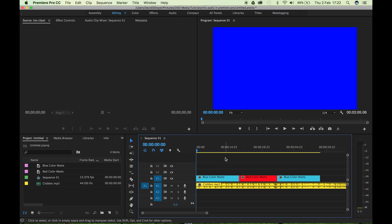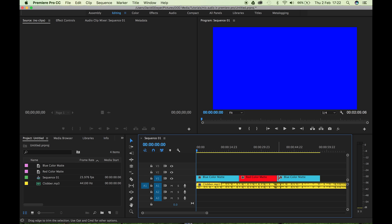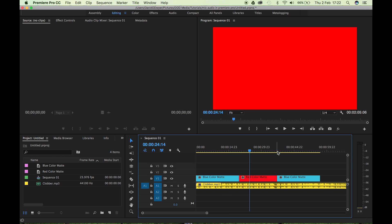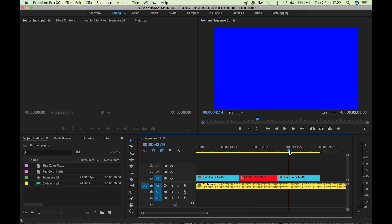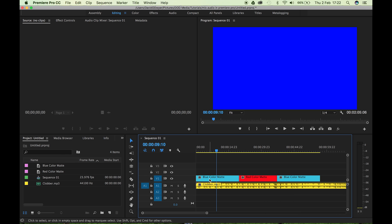Alright, so in Premiere I've set up a sequence and I've just used color mats because I couldn't really be bothered to bring footage into this, but color mats will work fine for the purpose of this. So I've got a blue color mat, a red color mat, and a blue color mat. Now in this scenario I'm going to imagine that the red color mat is an interview with a person, and the blue color mats are b-roll footage.